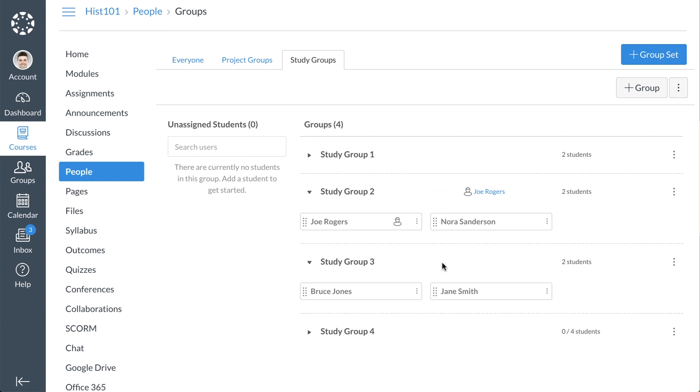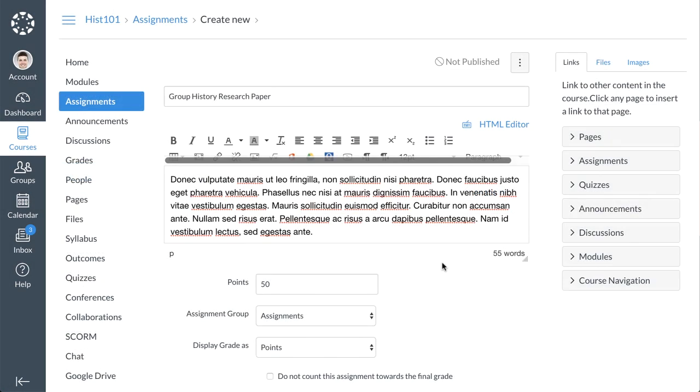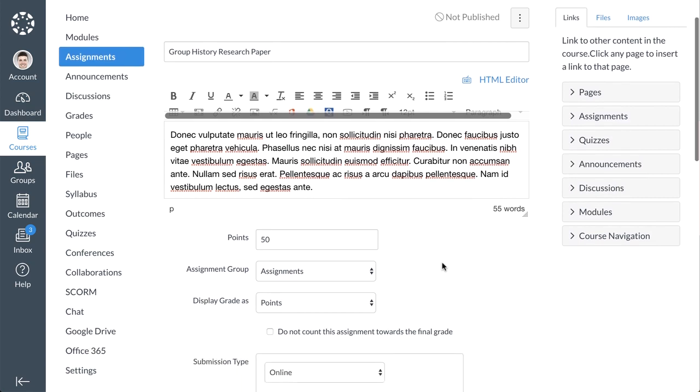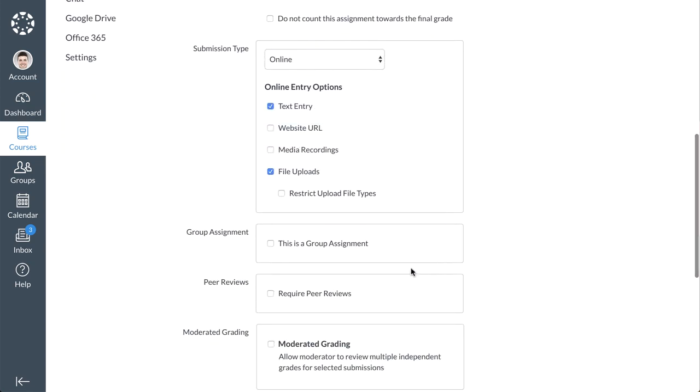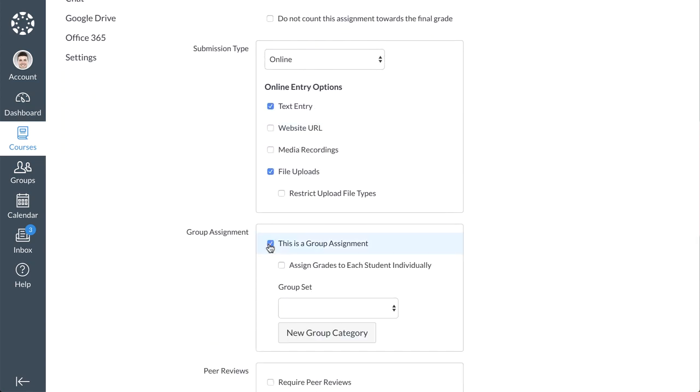You can create group assignments and discussions using the group sets in your course. To create a group assignment in the Assignments Details page, select the This is a Group Assignment checkbox.